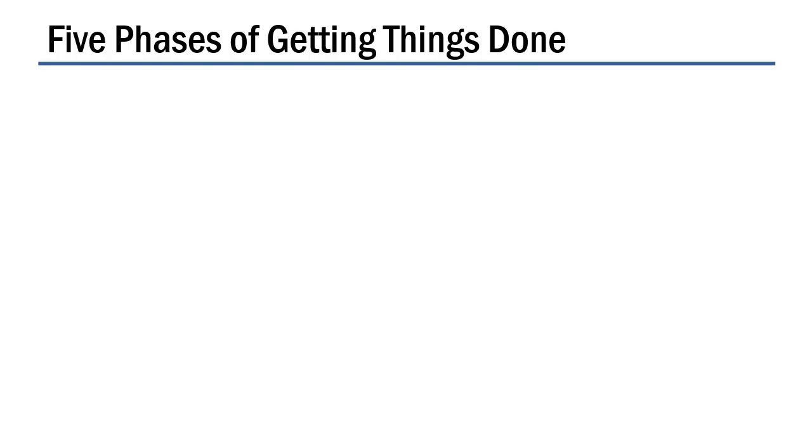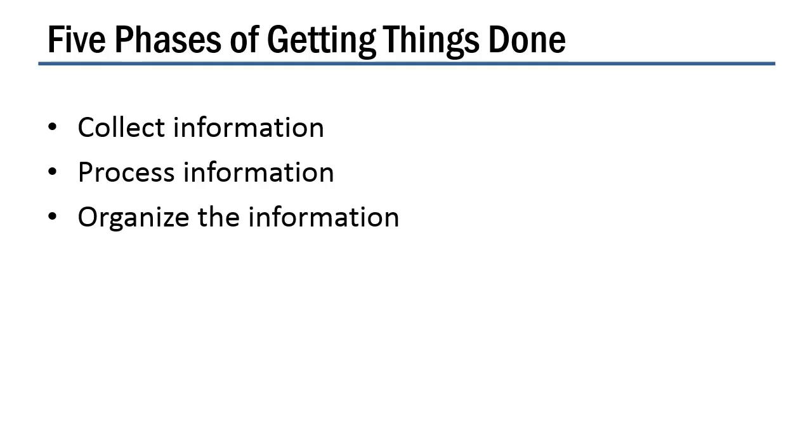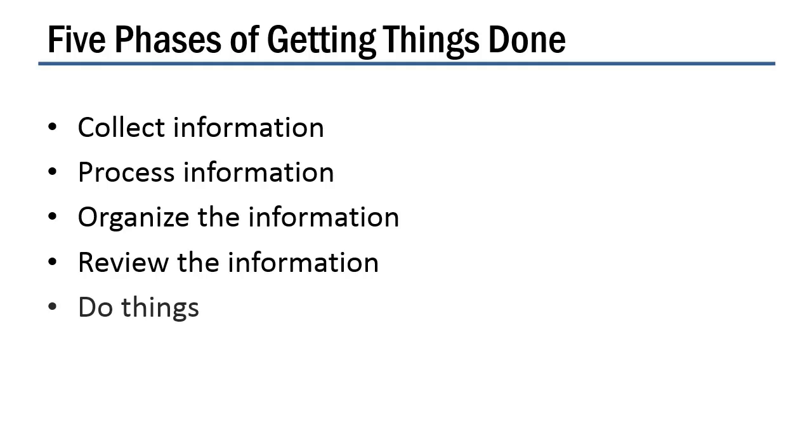Those five major phases of getting things done are: number one, collect information; process information; organize the information; review the information; and then finally, do things.